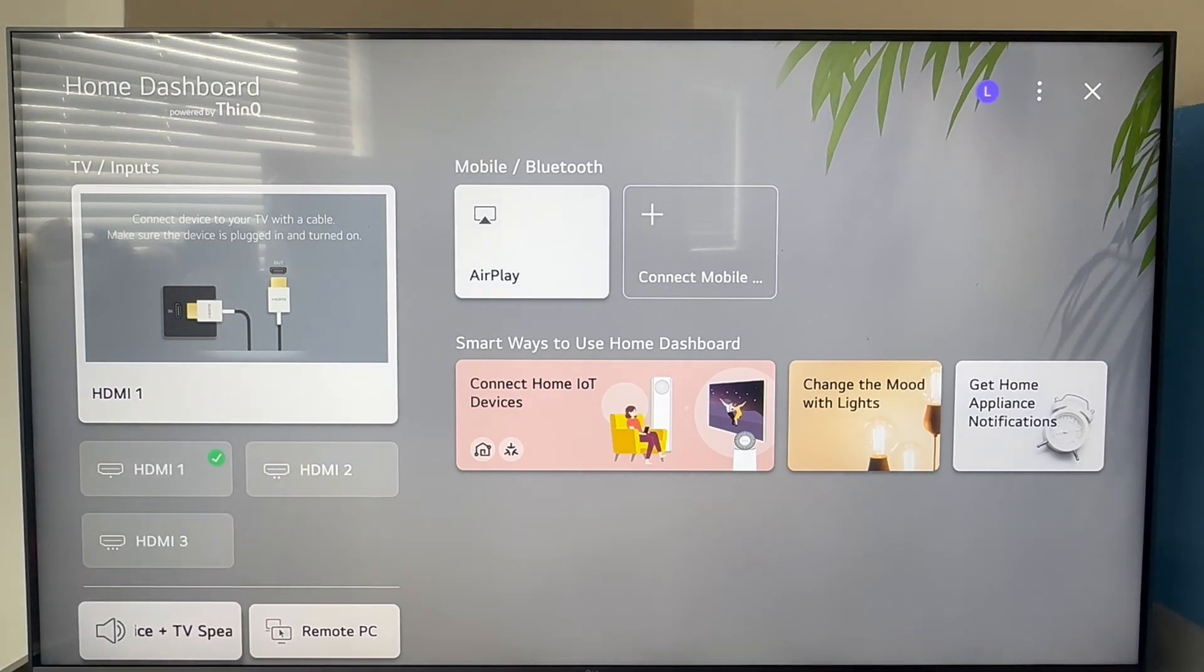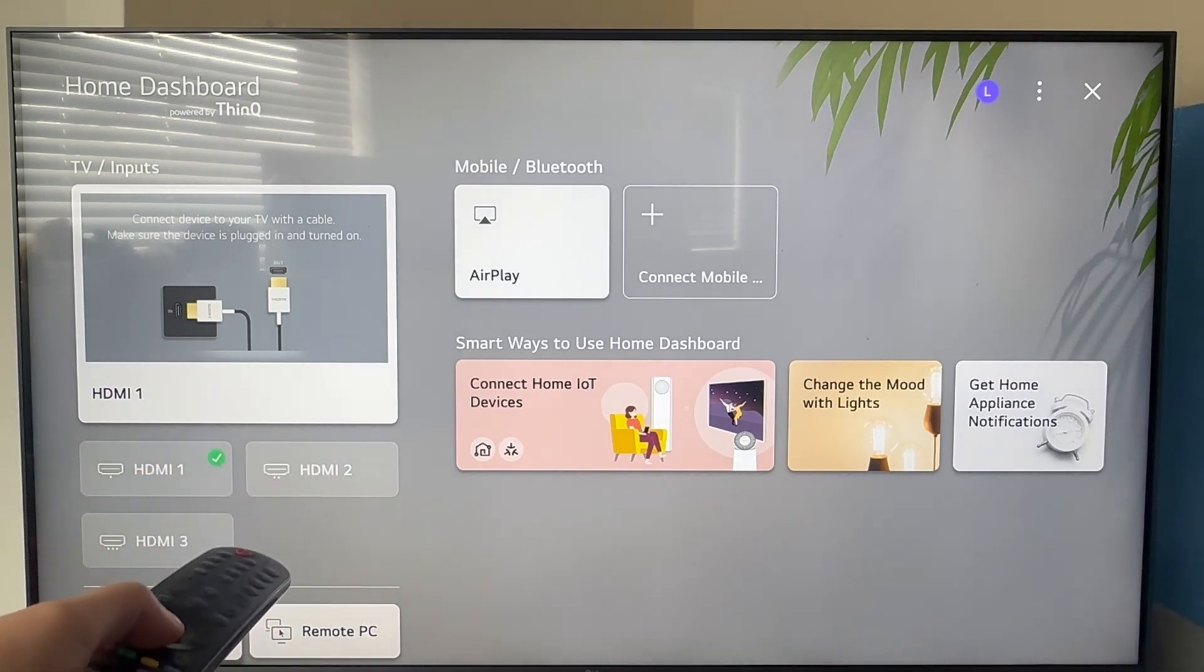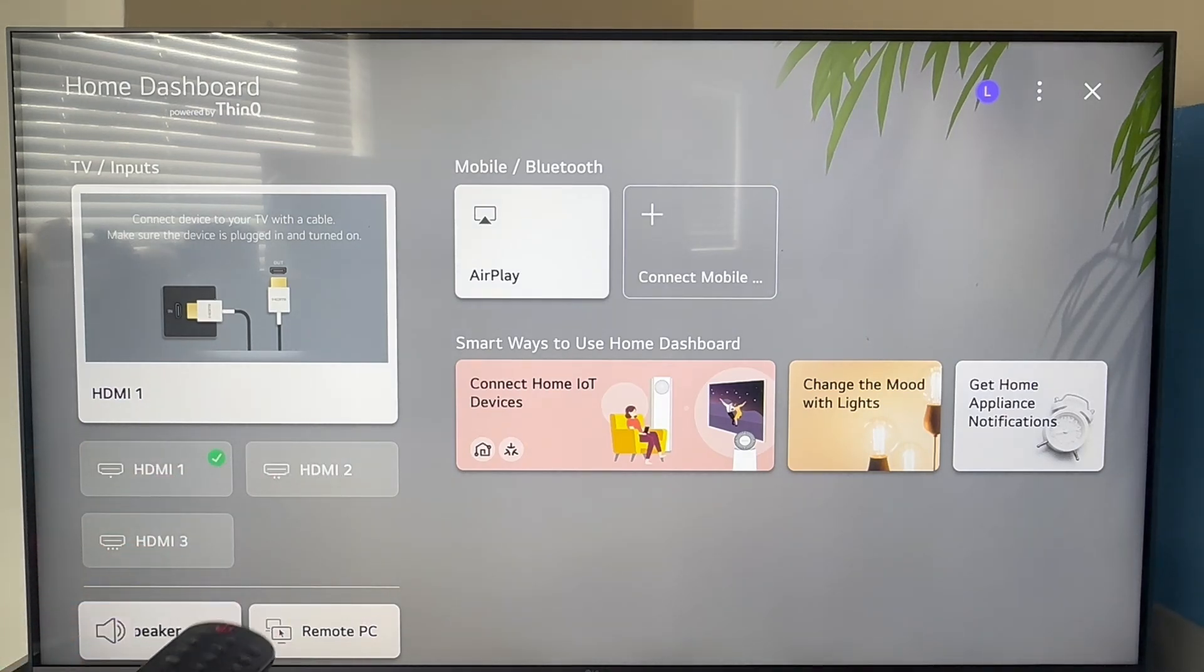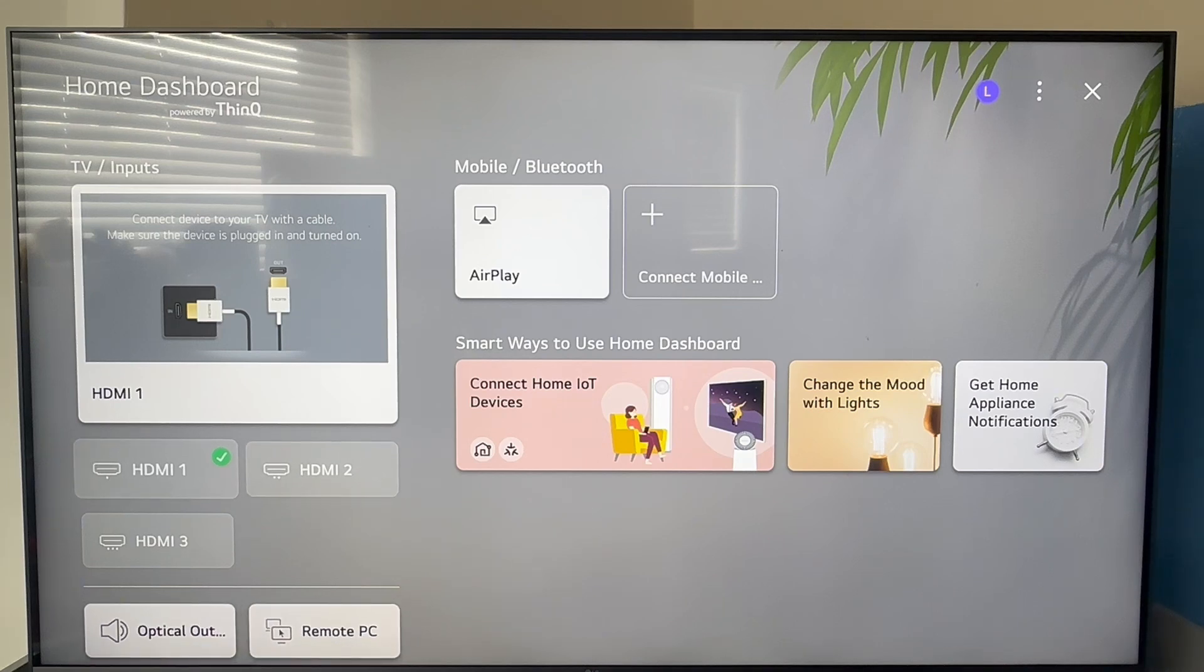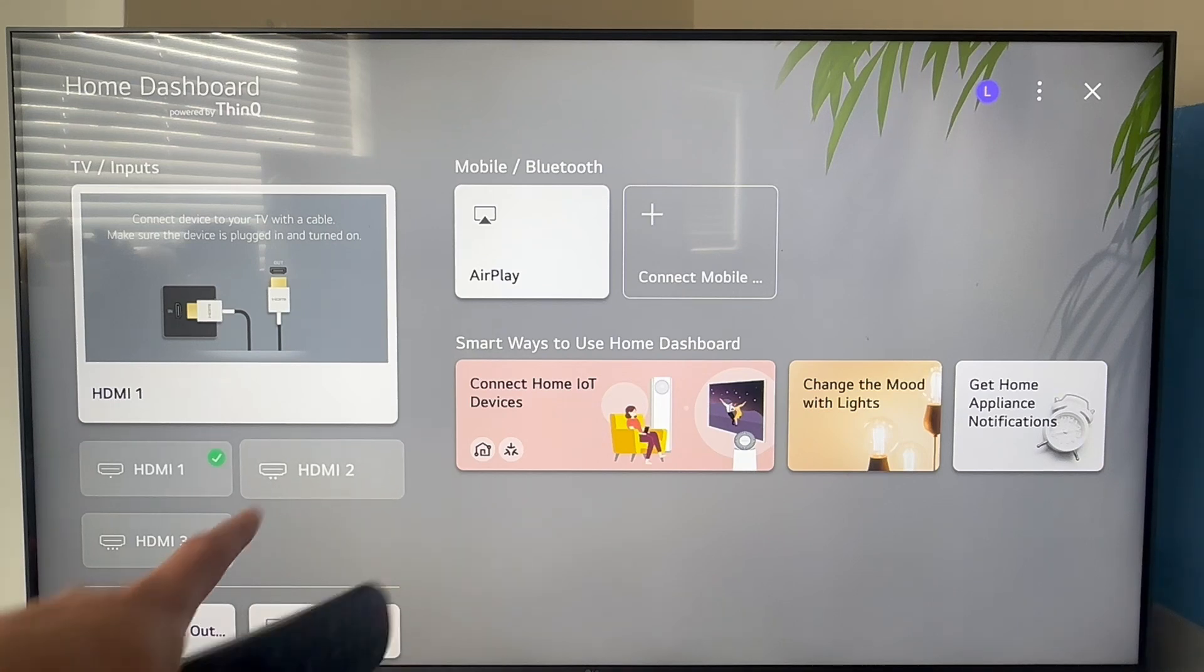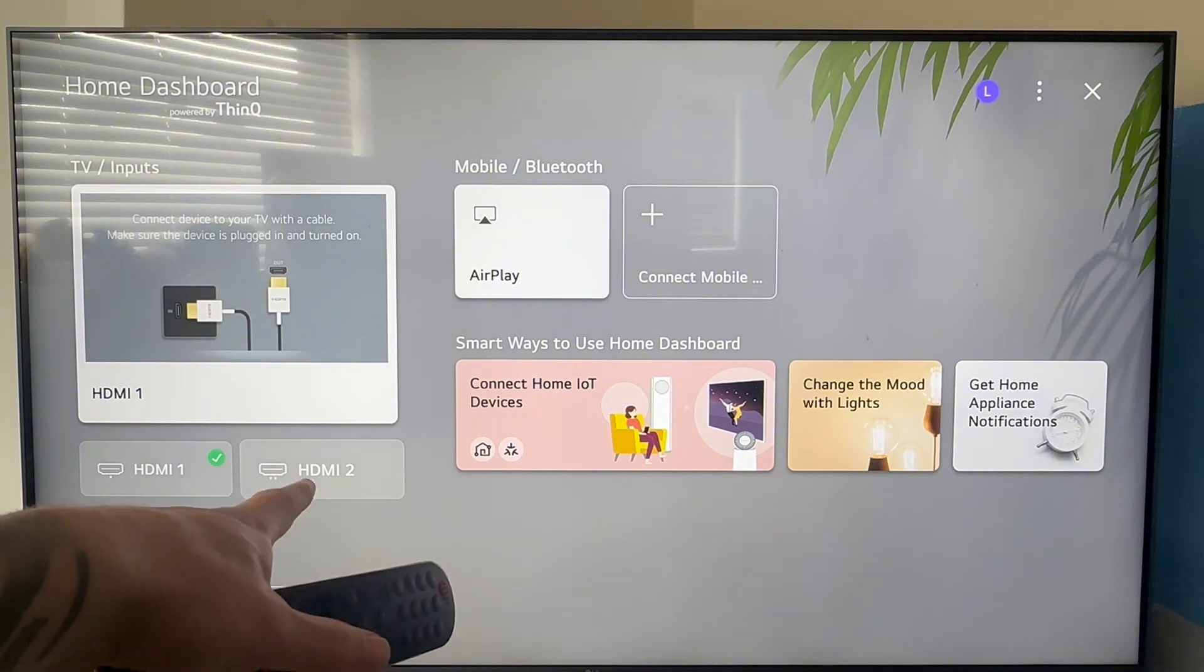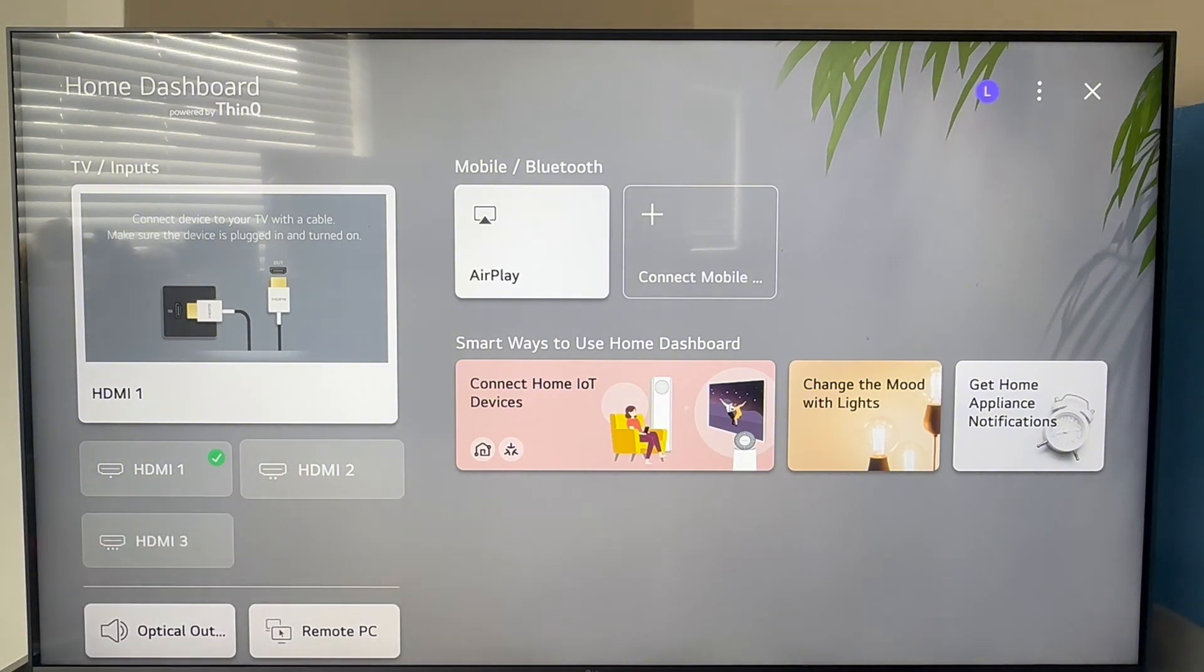You can then scroll down on the left hand side and locate the input mode that you want to change your television to. For example, let's say I wanted to set HDMI 2 as my default input.